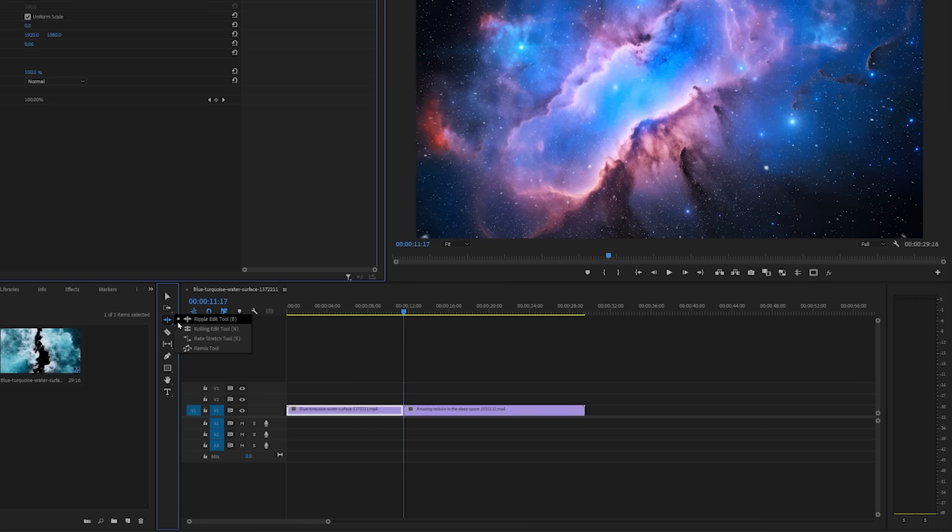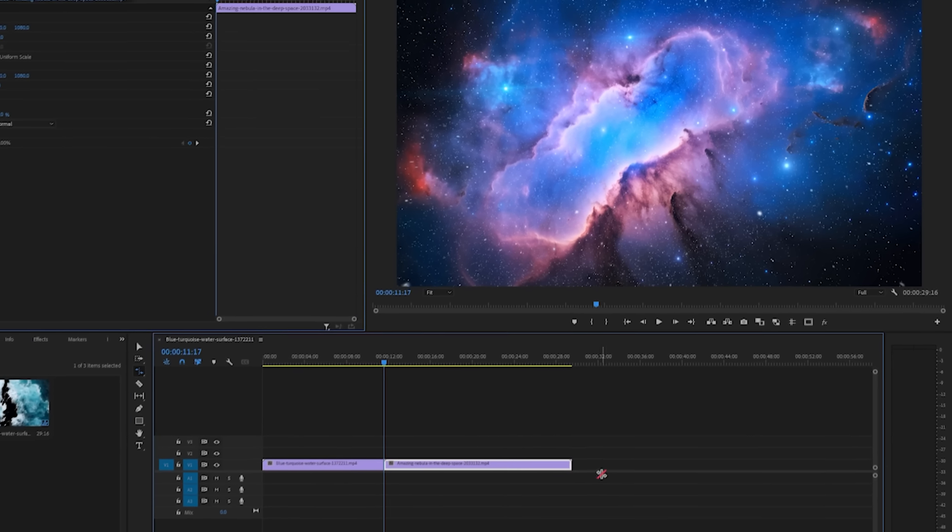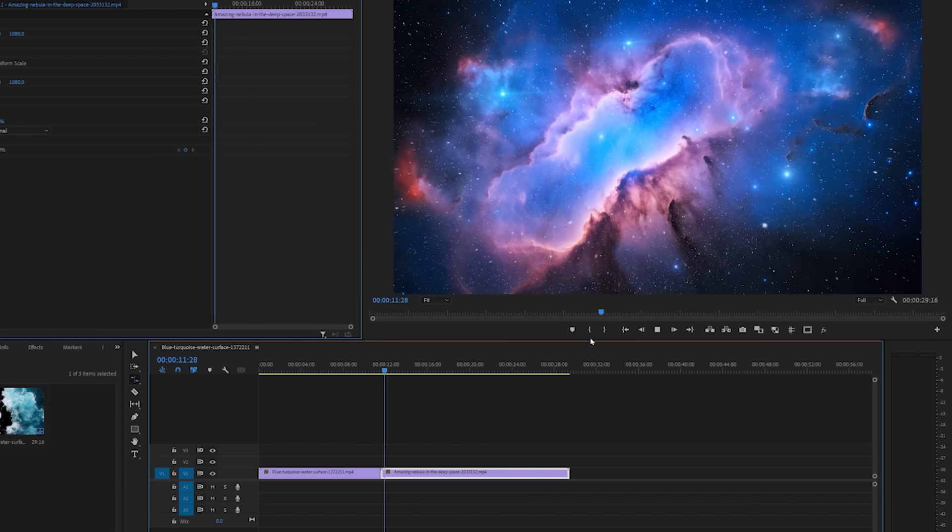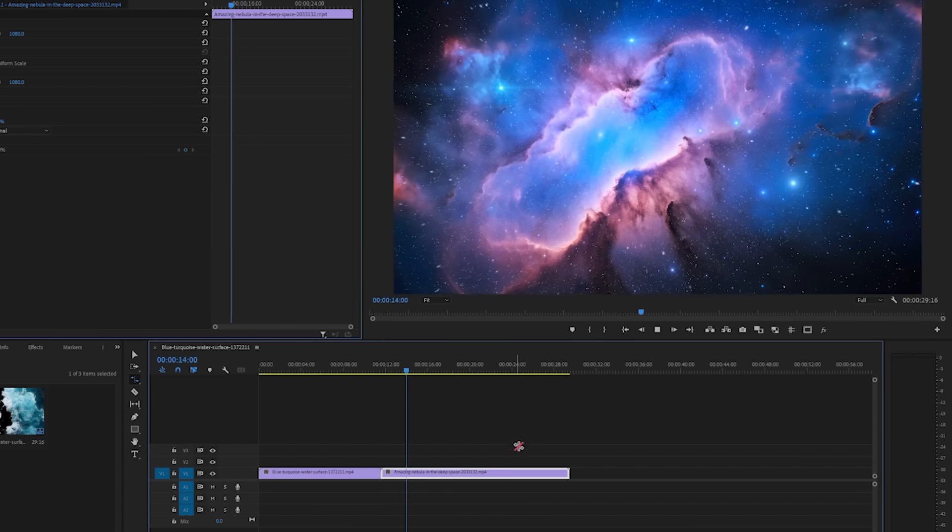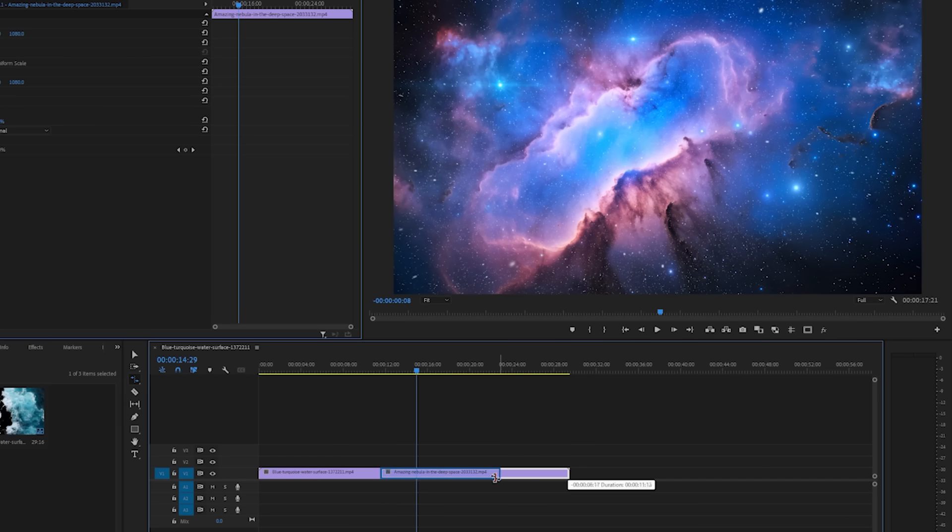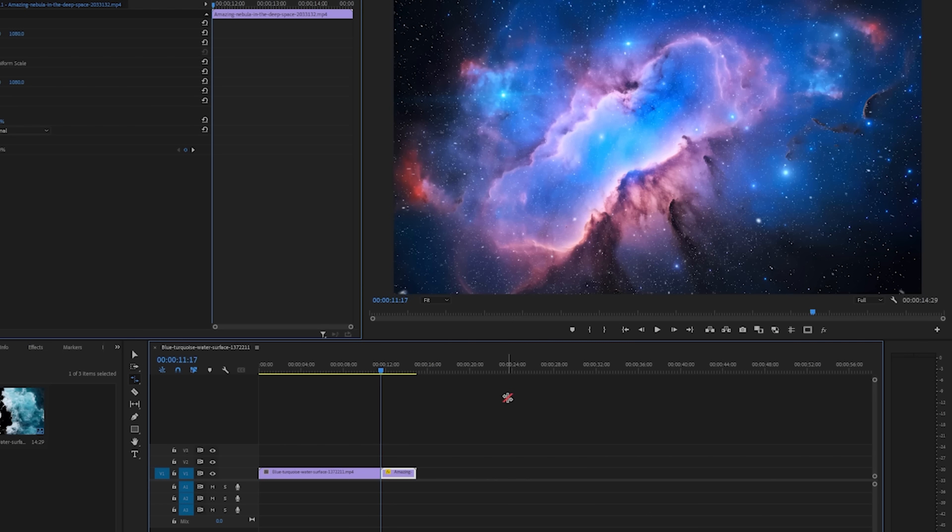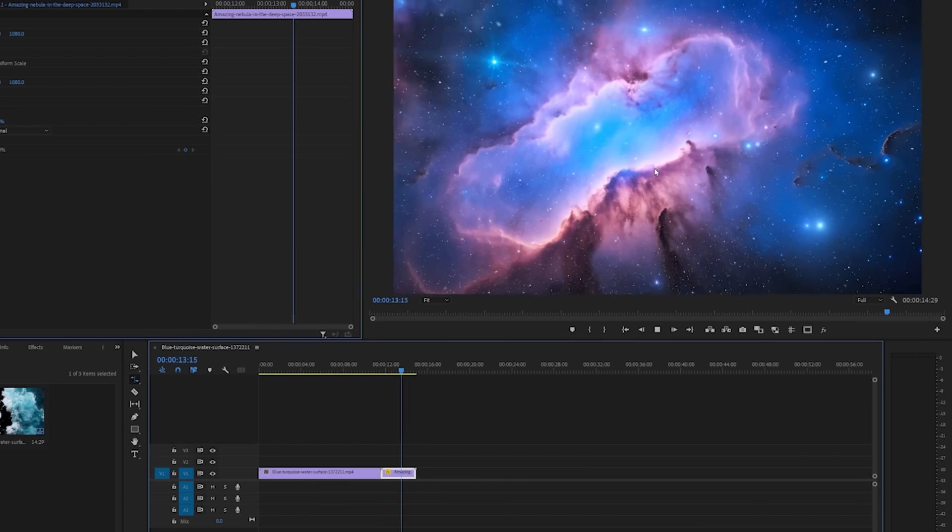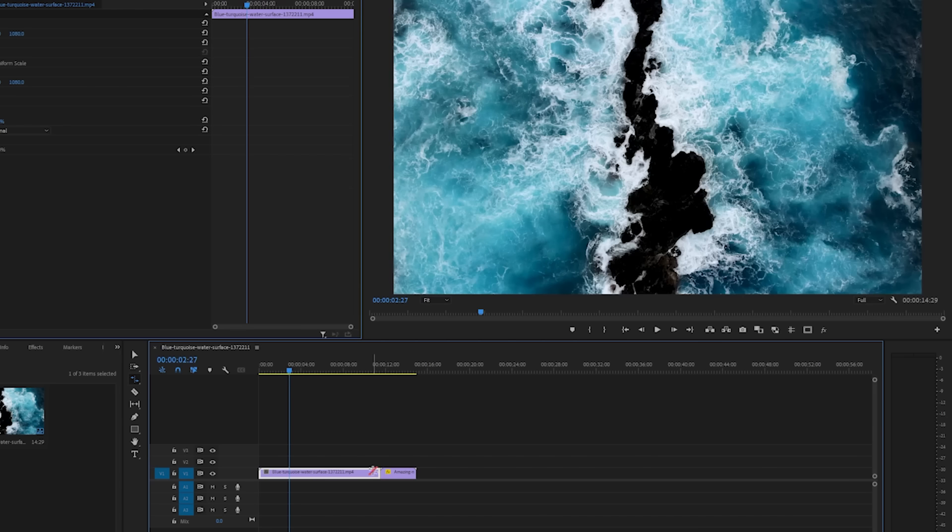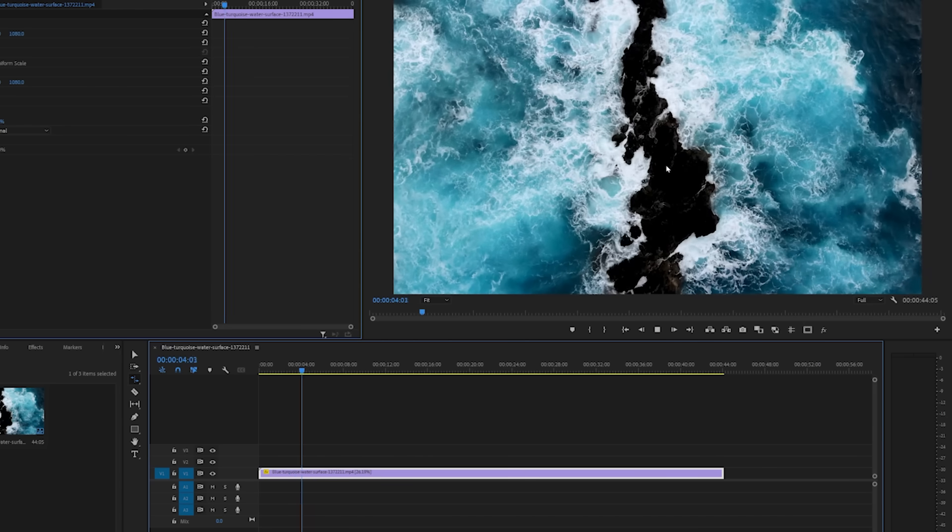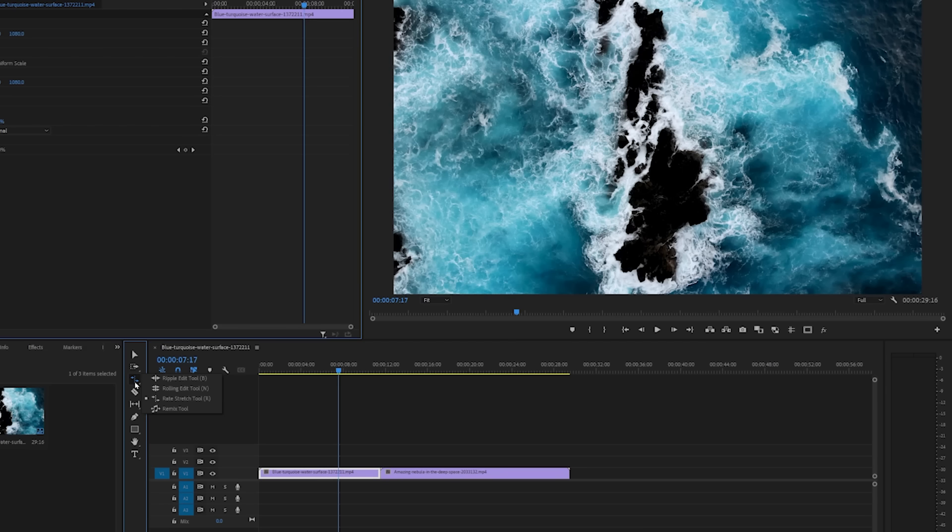Now let's click and hold on the ripple edit tool, and we see the rate stretch tool. So the rate stretch tool is actually really cool. Let's say we want to make this clip go a little bit faster because it's really slow. So with our rate stretch tool, you can also click R on the keyboard to get there. Just drag from the end of this clip, and let's go to here. And as you'll see, the clip is really fast now. So basically it speeds it up. If you want to slow down a clip, you can drag this out, and now that clip is very slow. Awesome.